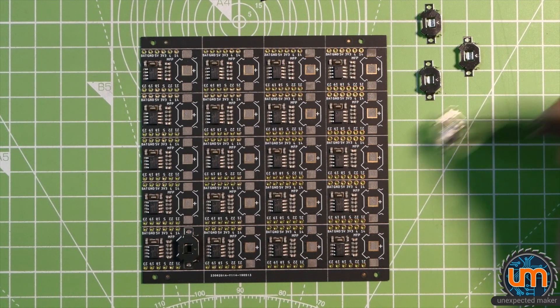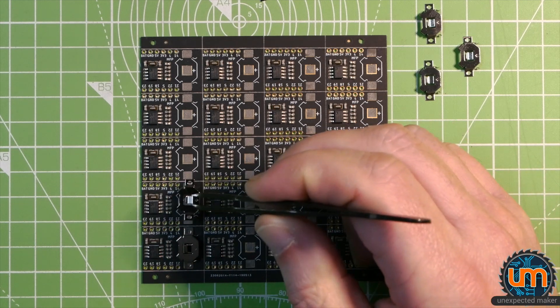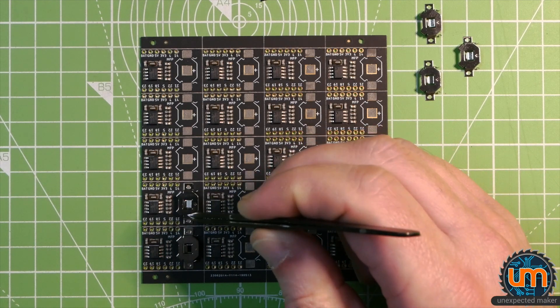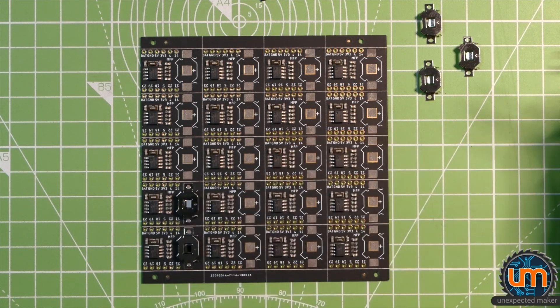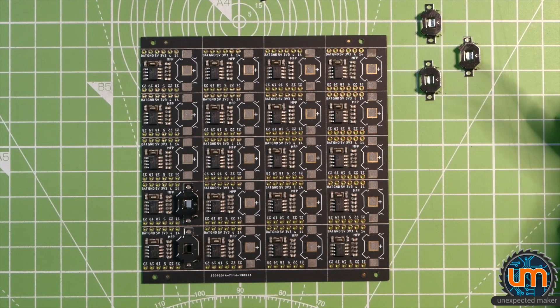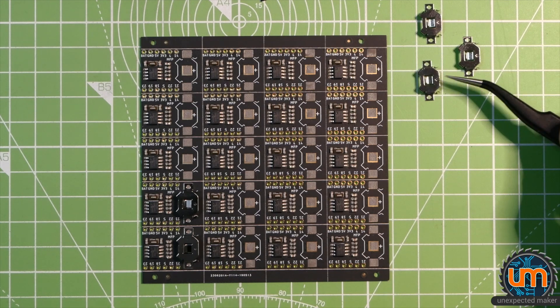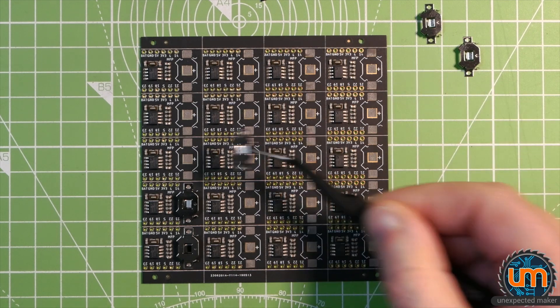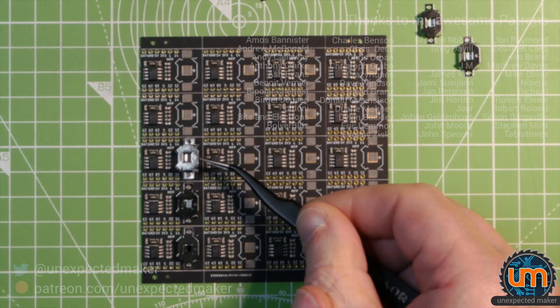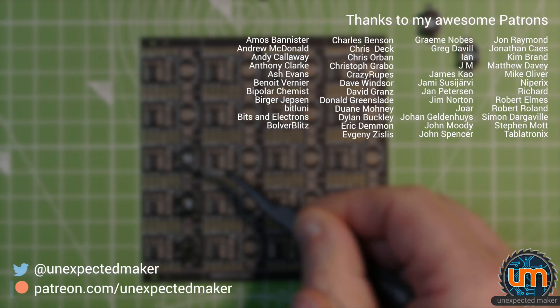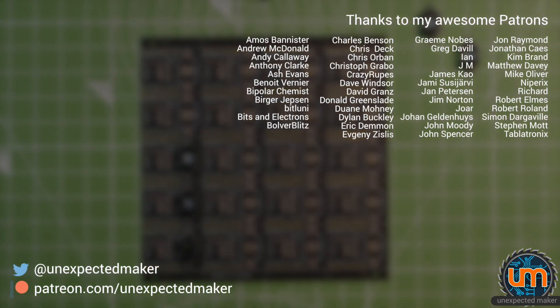Thank you for watching. Don't forget to like, don't forget to subscribe if you haven't already. And to all my patrons, thank you very much. You are awesome. I really appreciate all of your generosity. And until next time, I'll catch you all later. Bye.